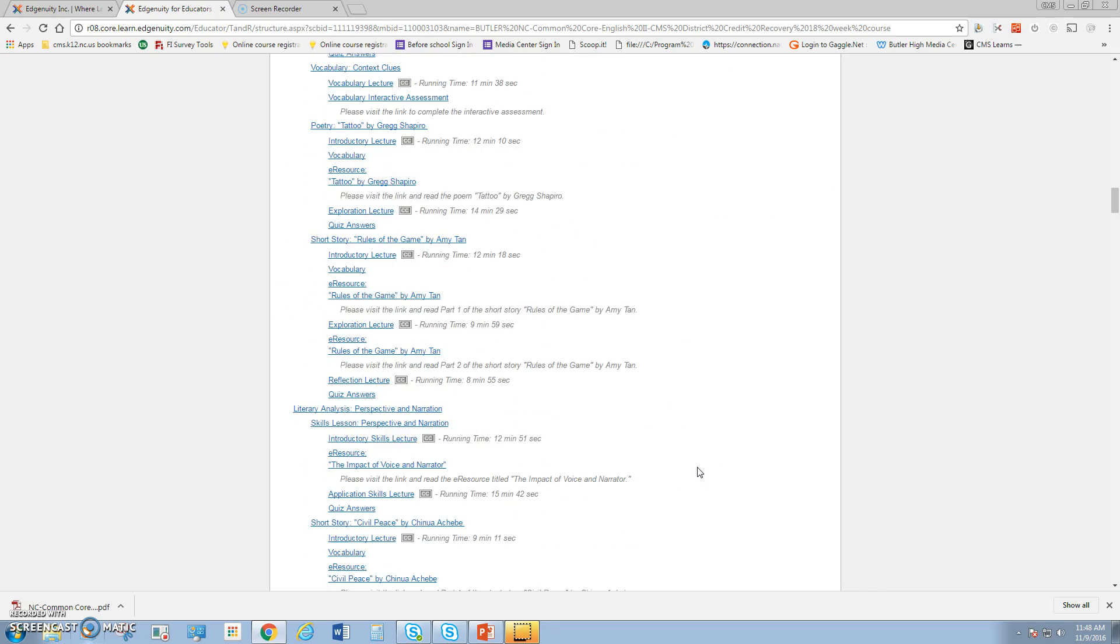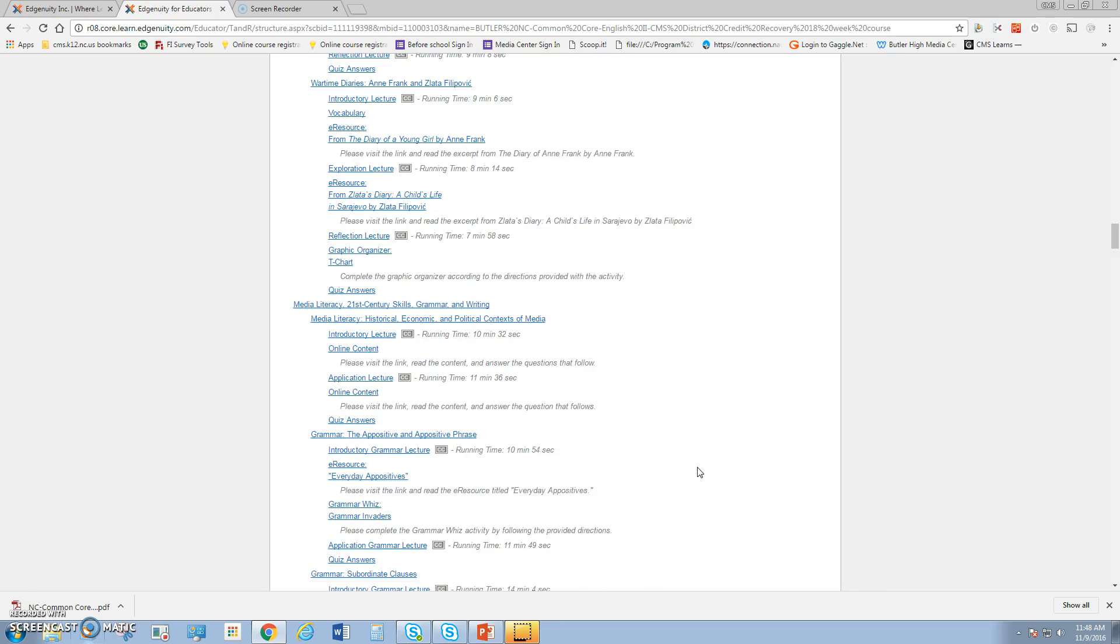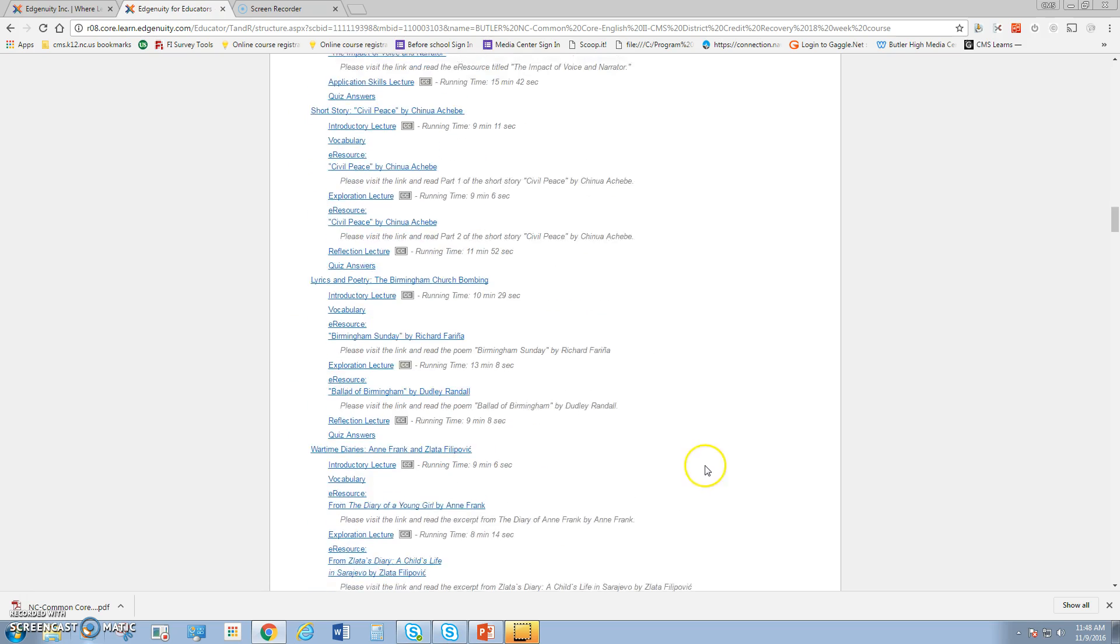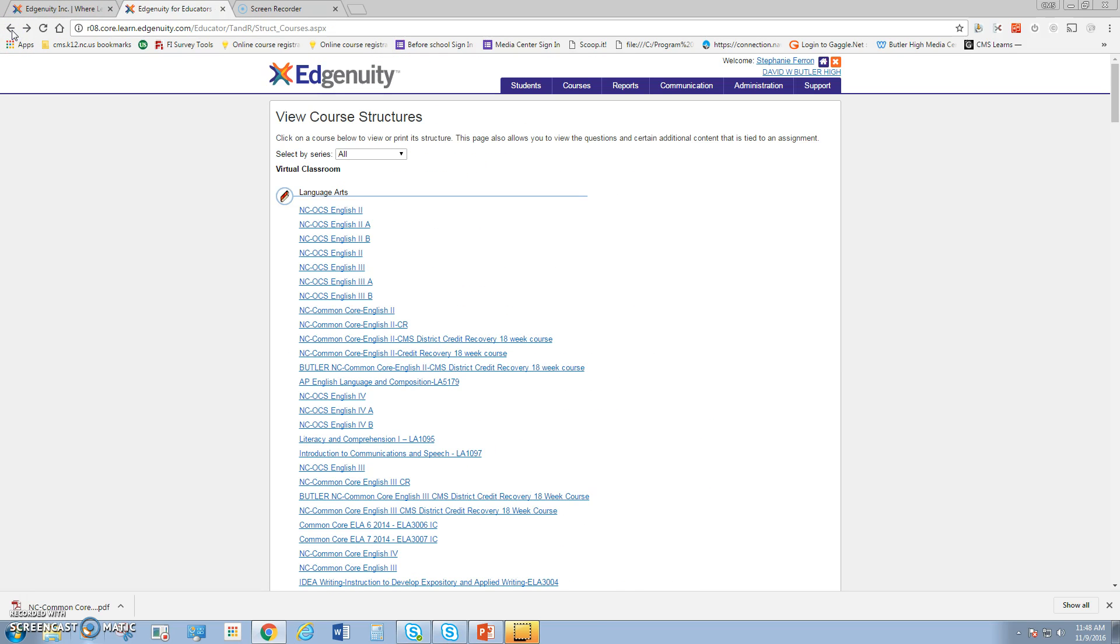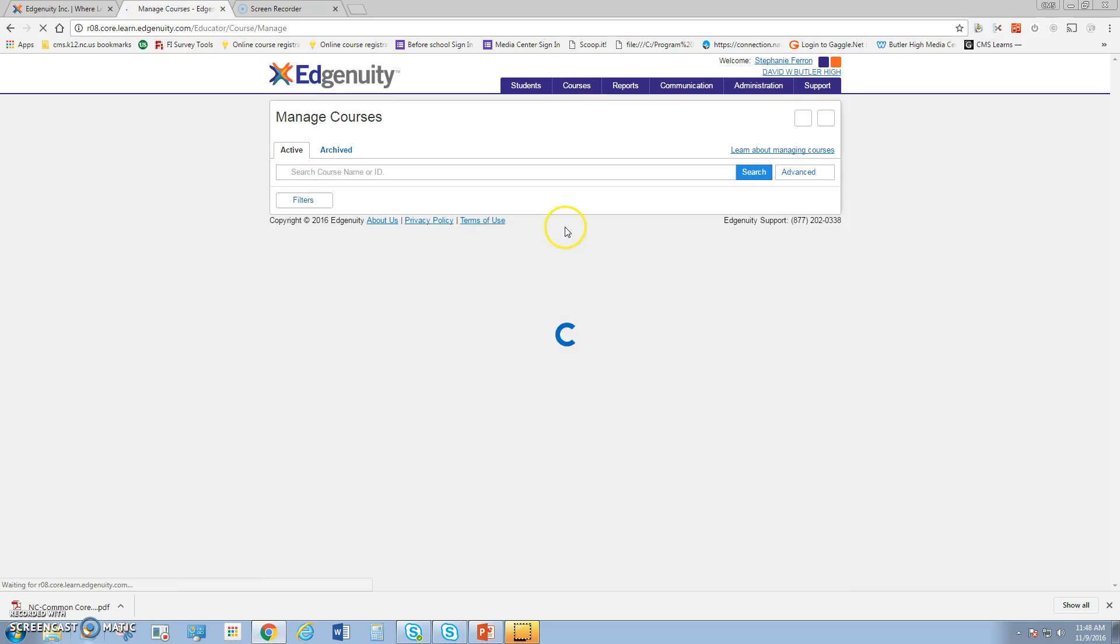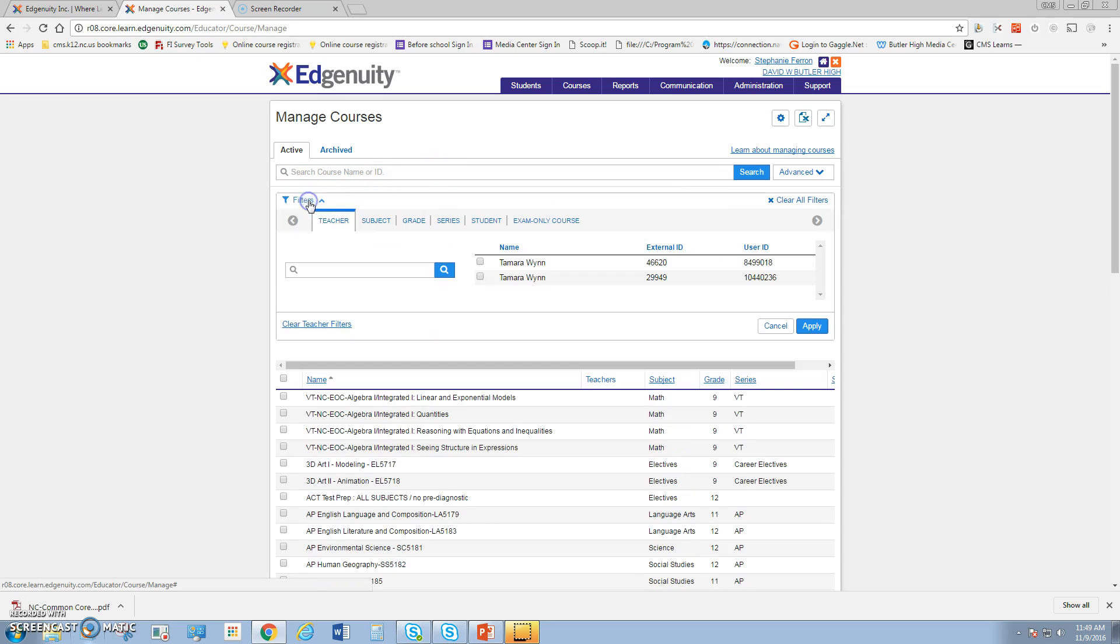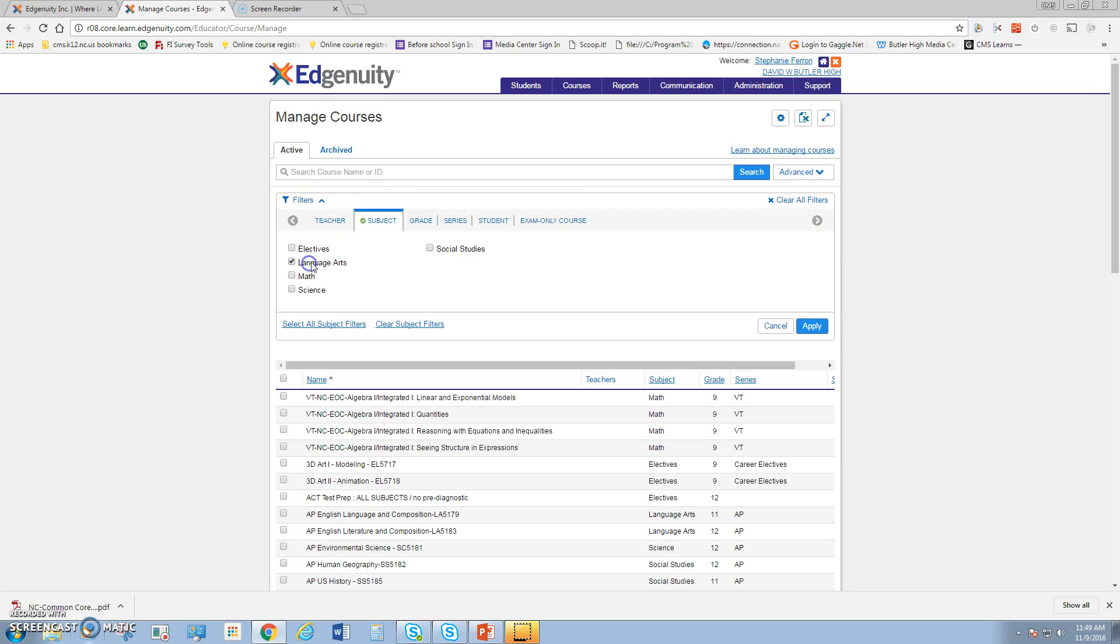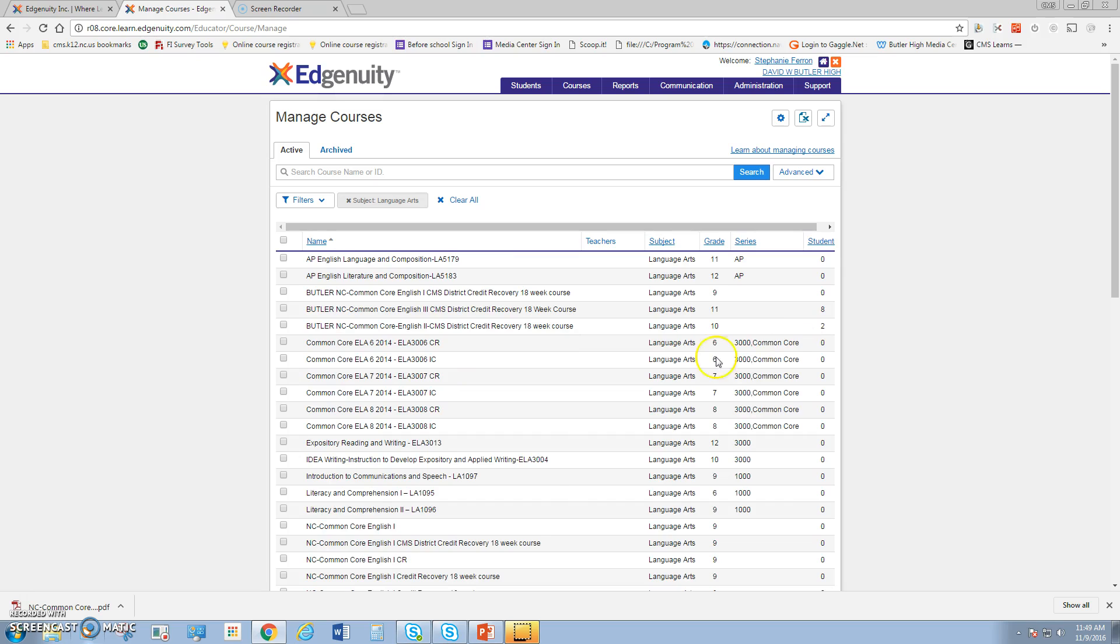We're going to go back in Edgenuity and instead of looking at course structures, we're going to manage courses. When you're in managed courses, you can filter through all the courses. It helps if you filter by subject area or grade level to find the course that applies to you. I'd recommend if this is the first time you're using it, perhaps start with the ones already labeled Butler that we've been using for credit recovery.